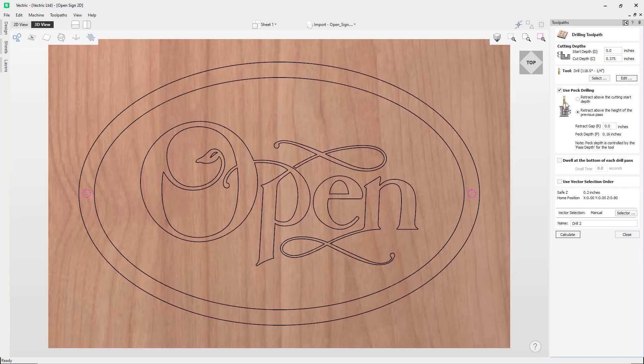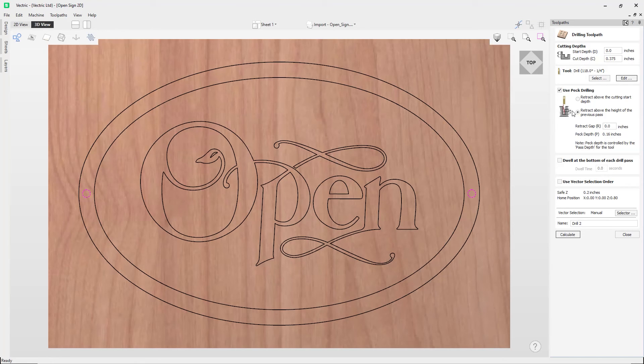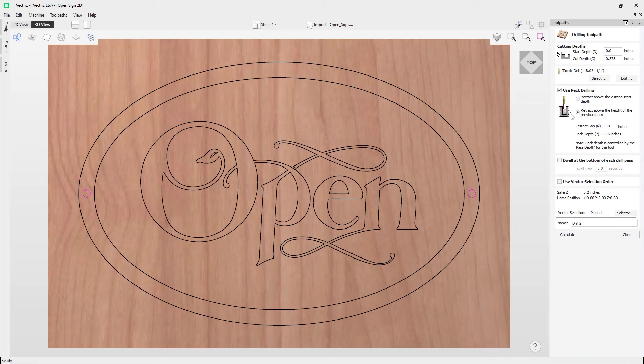And this strategy typically requires a shorter set of plunges and retracts over the course of the peck drill toolpath, because they'll be constant for each peck drill cycle regardless of the drill hole depth. However, it will not necessarily clear any swarf or chips completely from the drill hole.